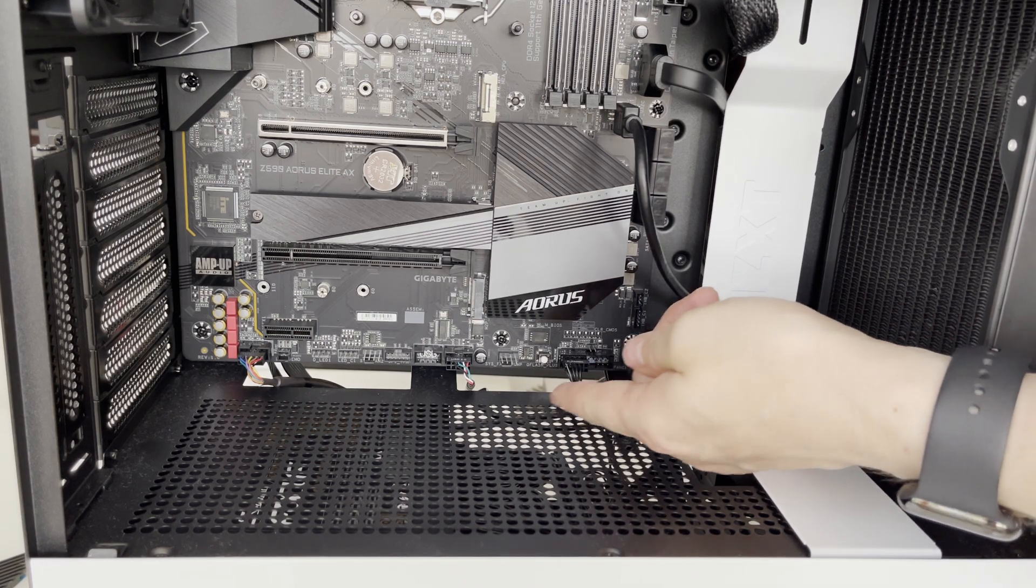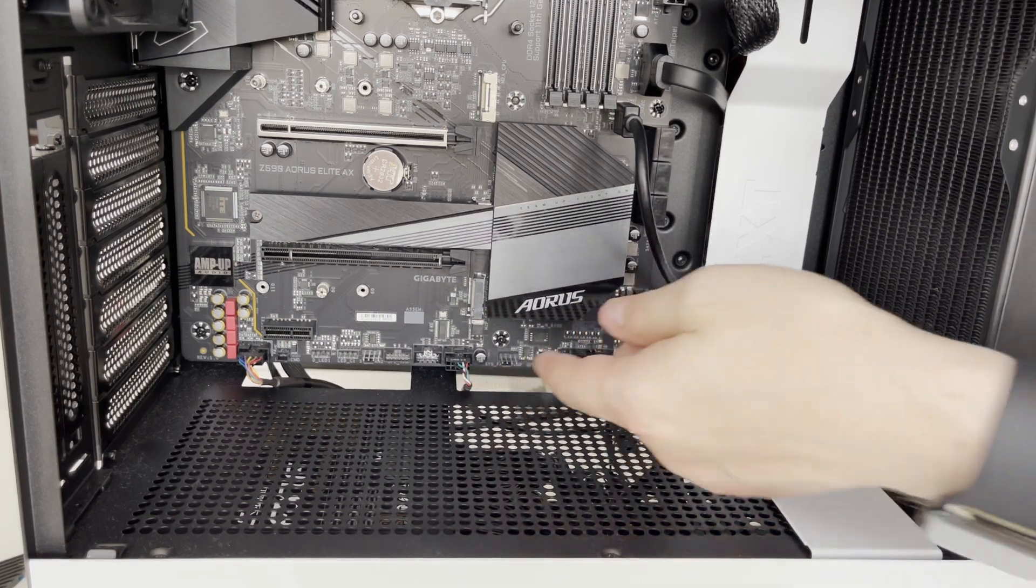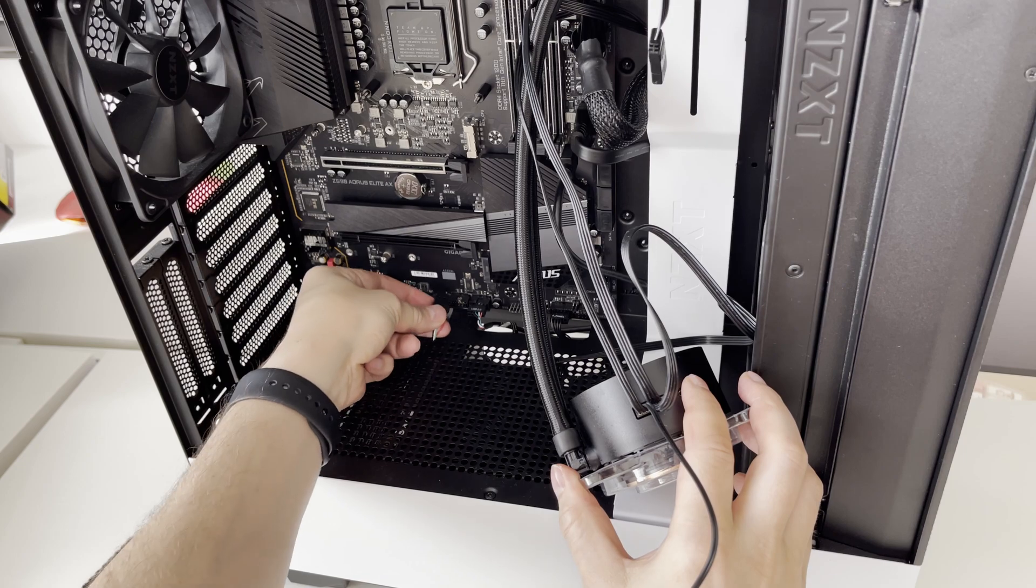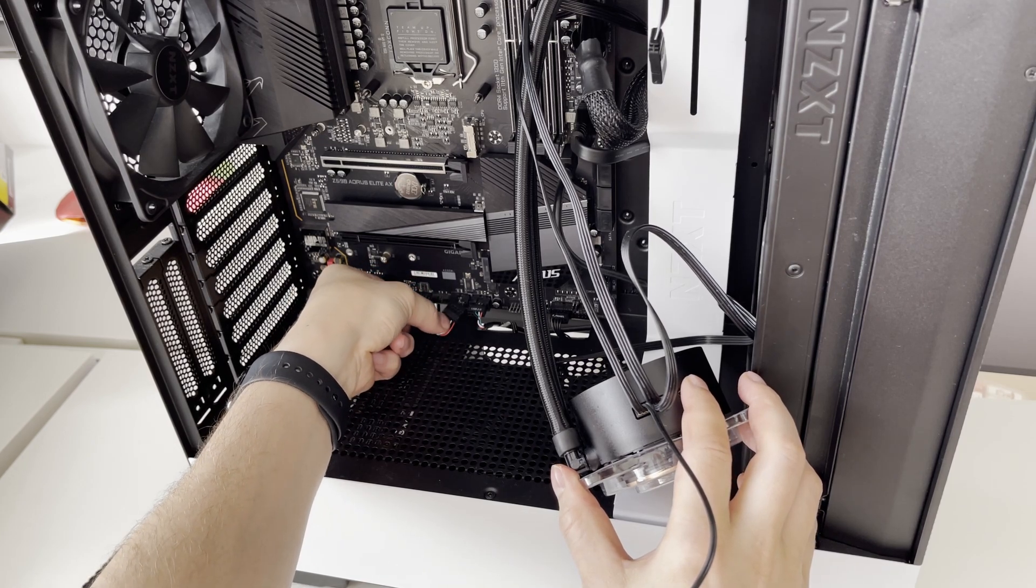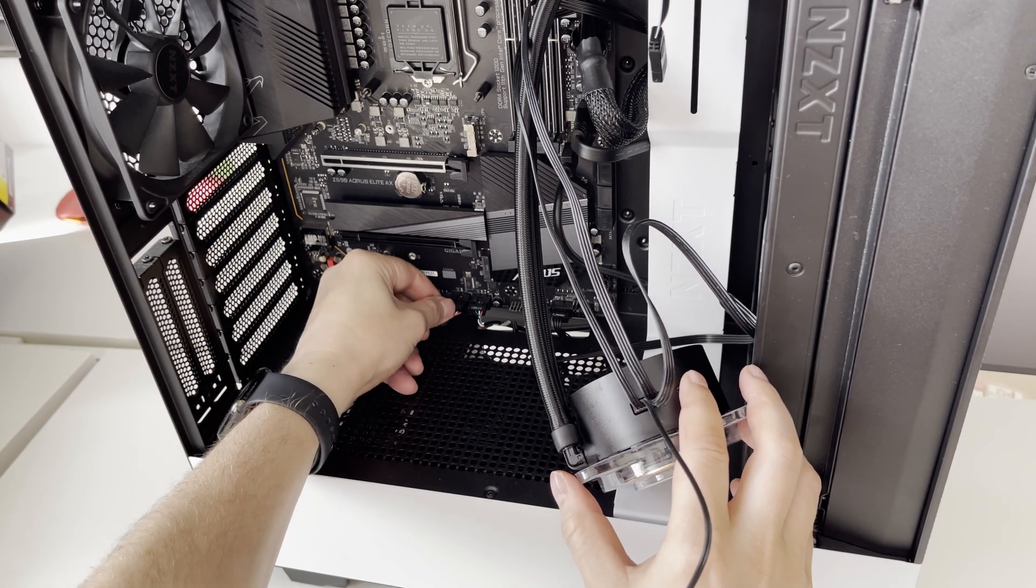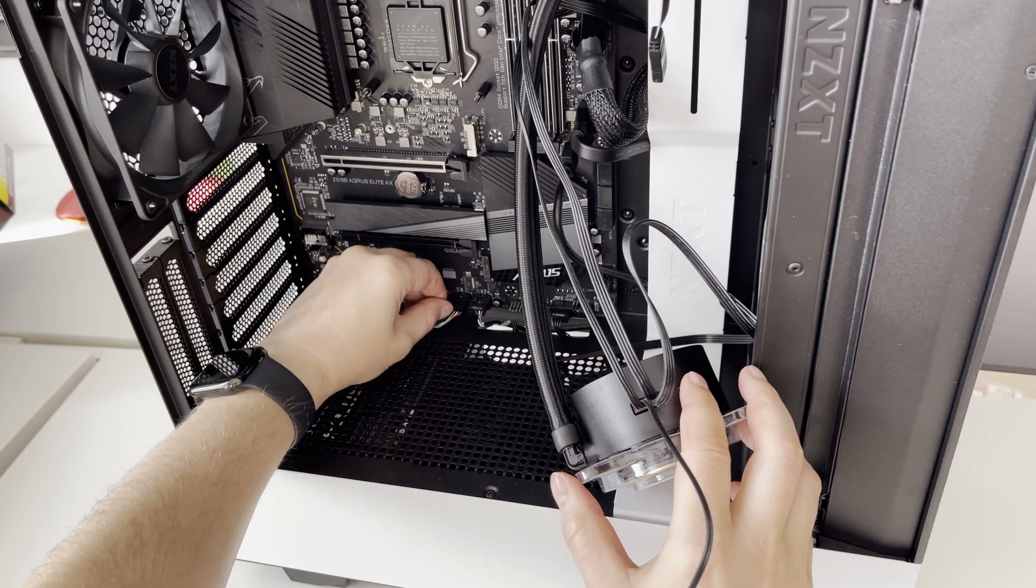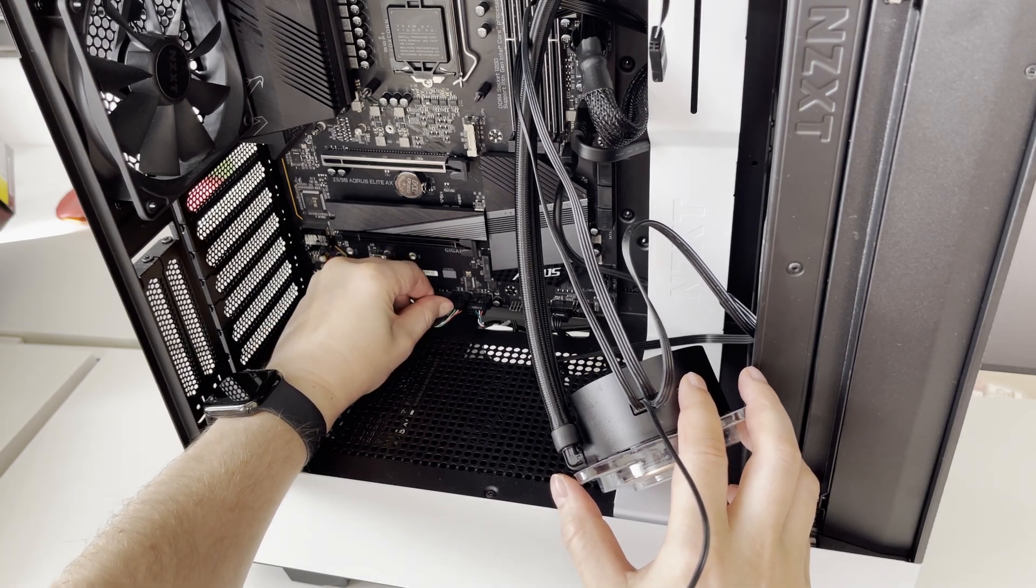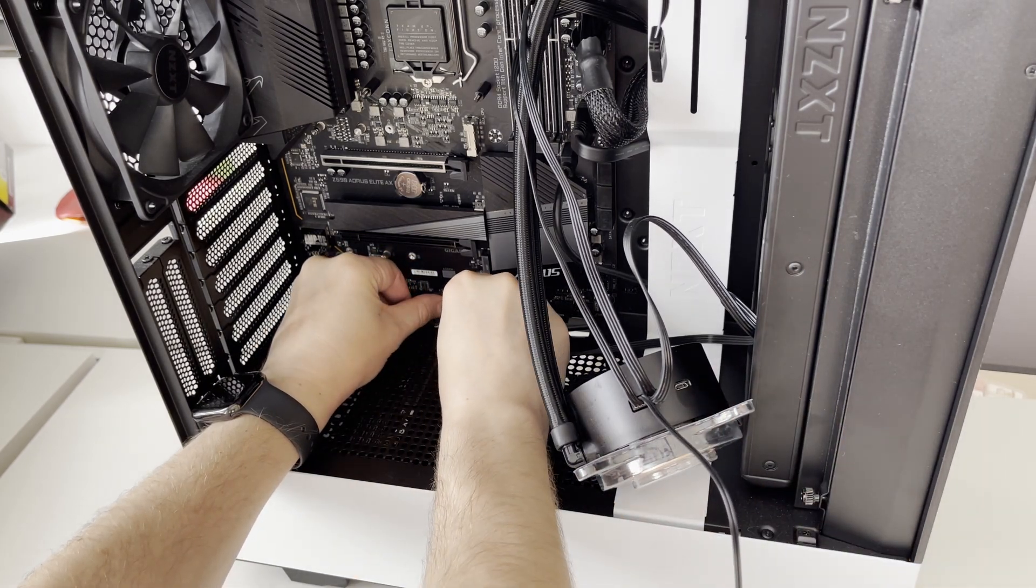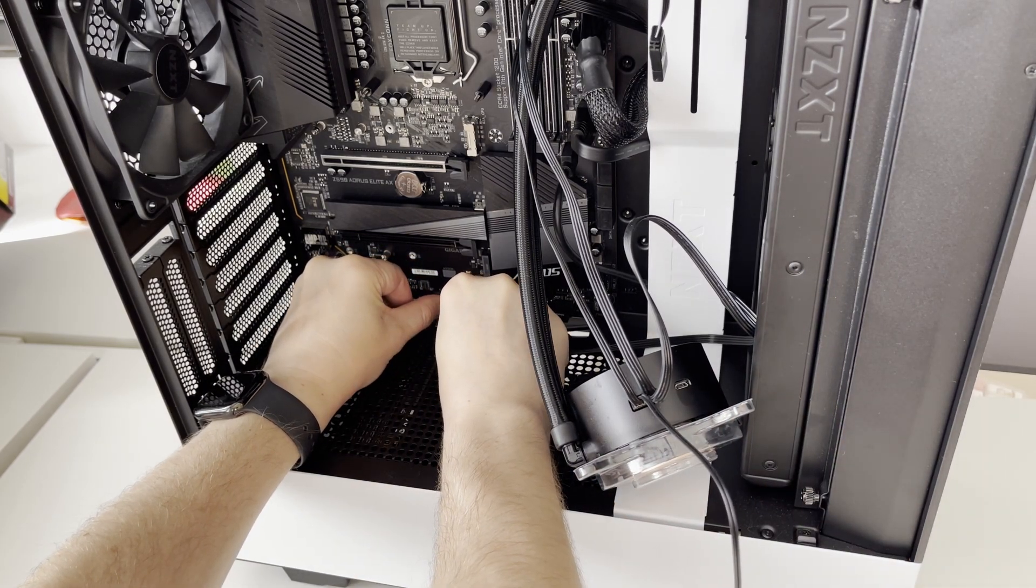And after another round of cable management let's not forget to connect the USB cable which on other side has micro USB connector which is connected to our NZXT Kraken Z63 liquid cooler pump.